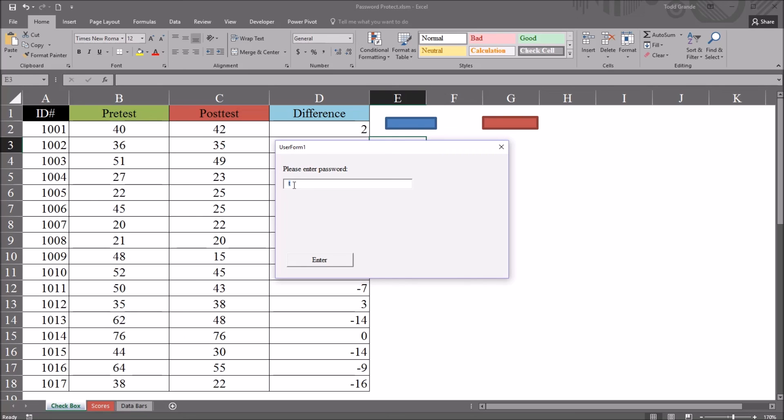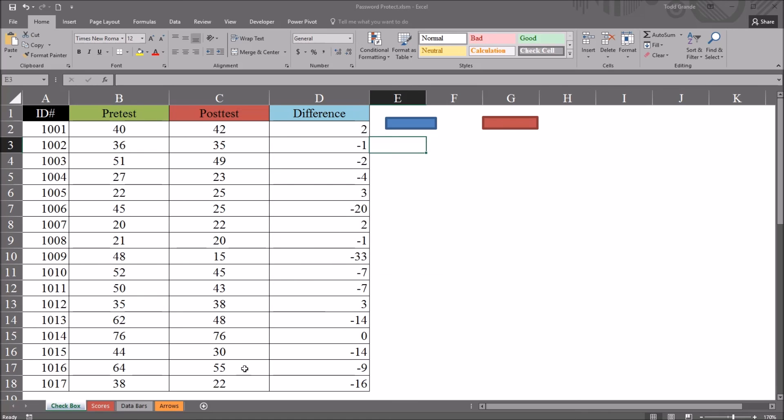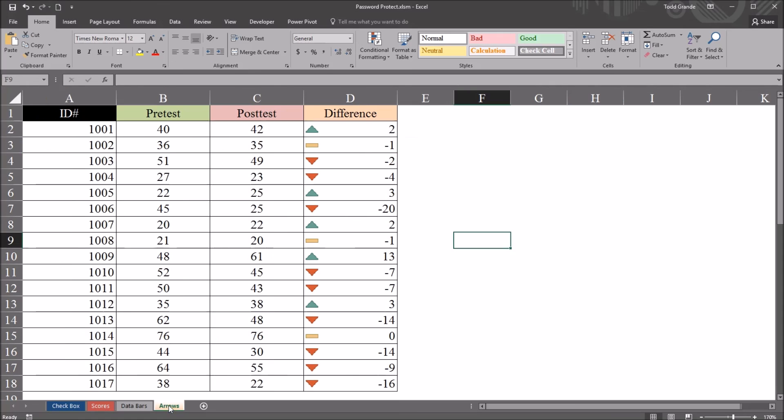Go back to this text box and put in the correct password, test, and click Enter. And we have a message box that indicates we have success. The worksheet is visible, and we have the VB information symbol there. We click OK, and close this, and we can see the arrows worksheet is visible.